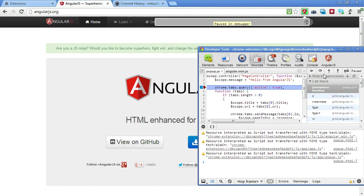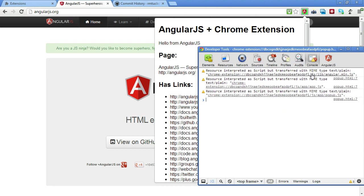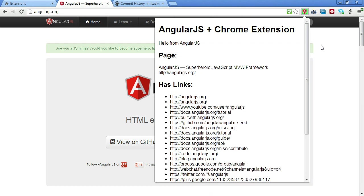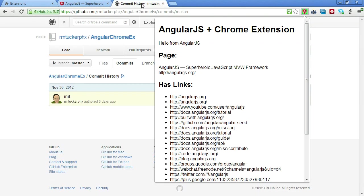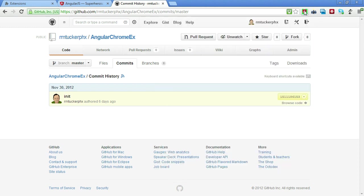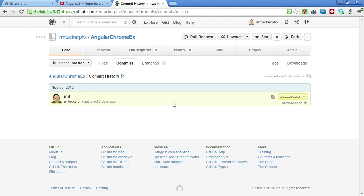So that's really all there is to it, to go ahead and create a Chrome extension that has AngularJS. If you're interested in more, then you can go ahead and go to my GitHub, this Angular Chrome EX, and look at this. We've got the different commits. This first commit here is going to have the stuff that you need.